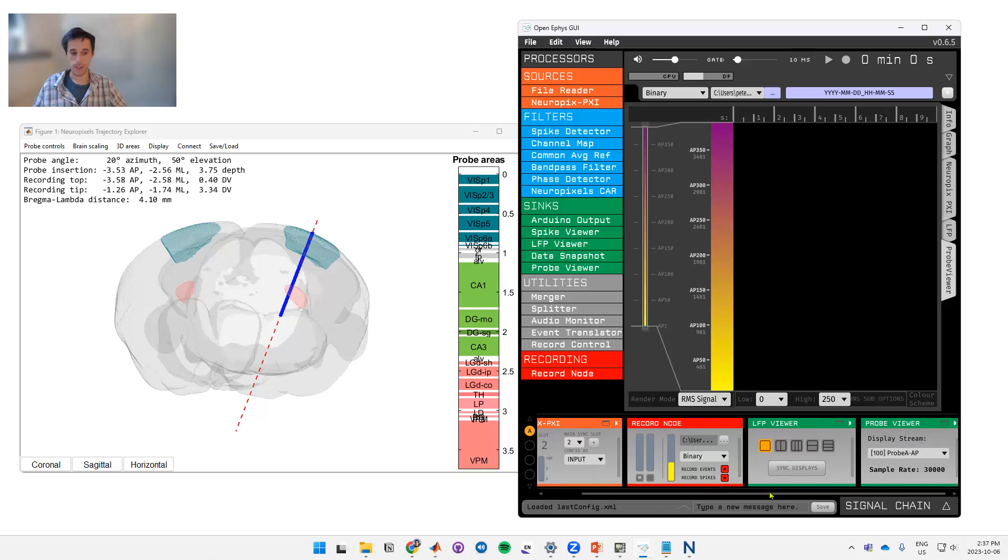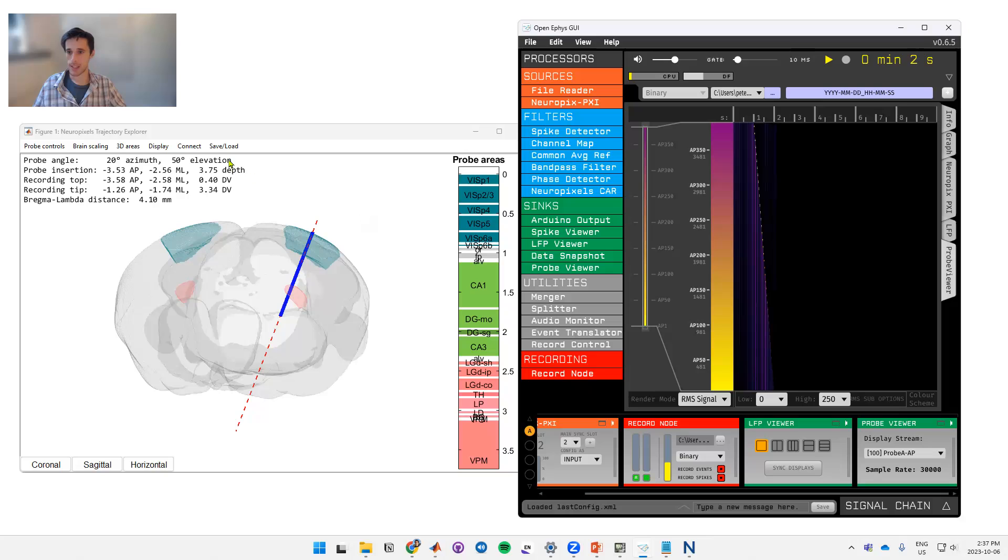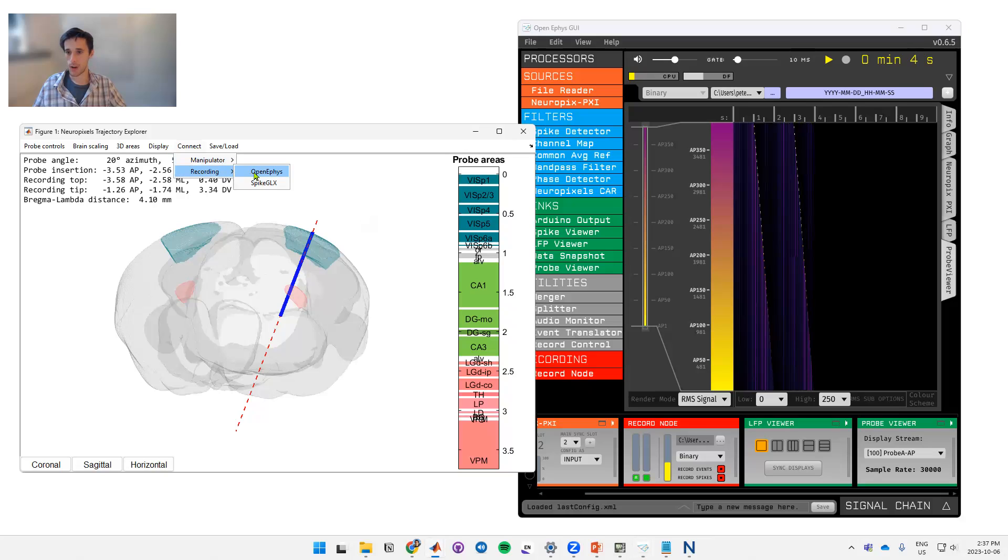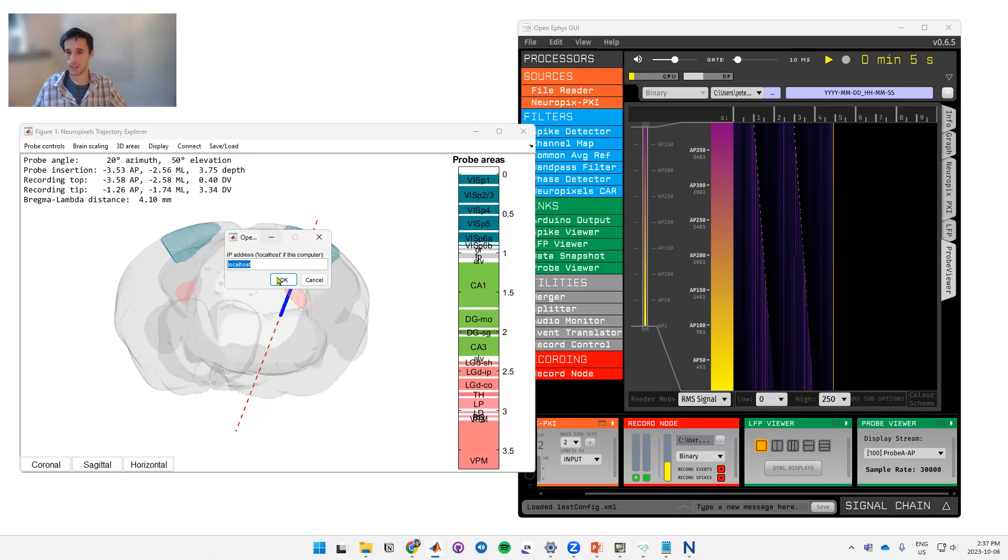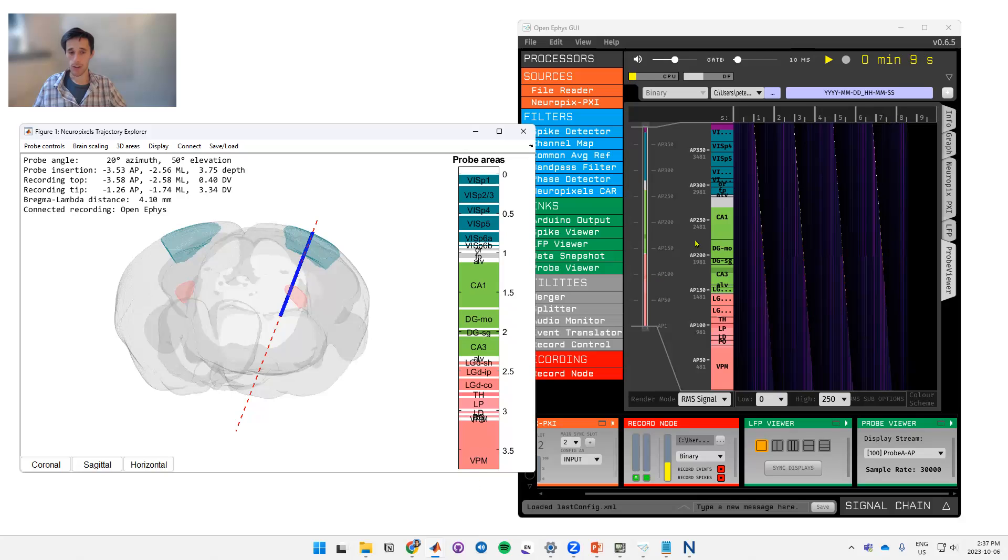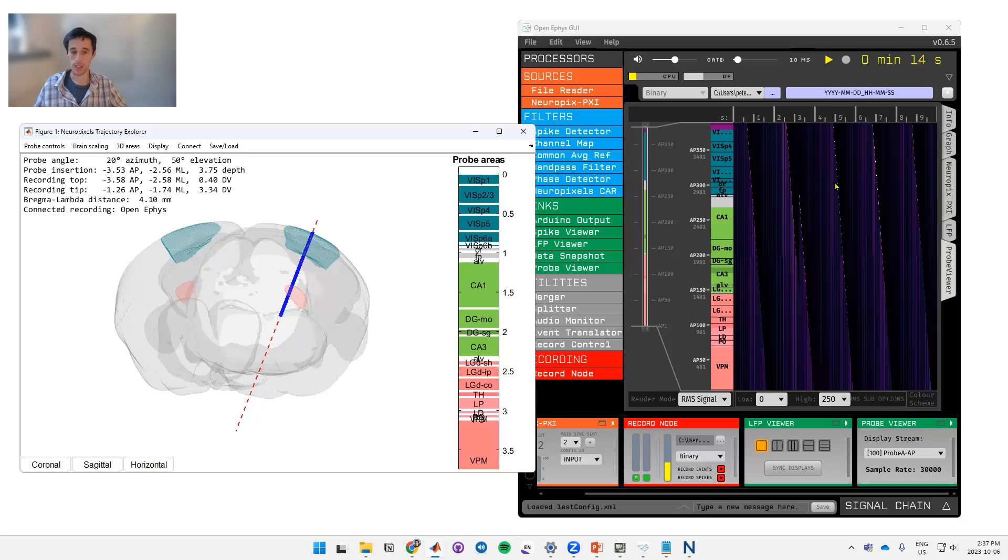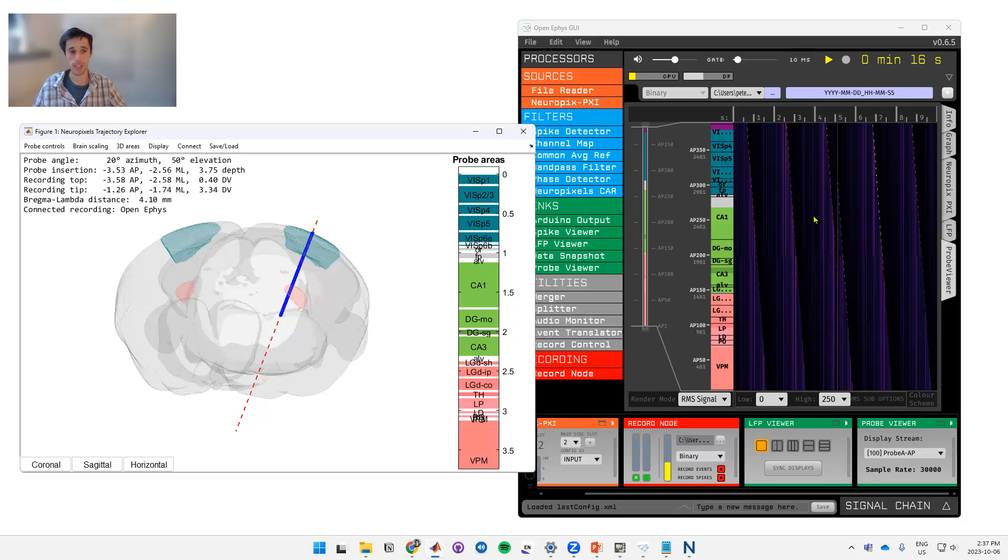So OpenEphys shows these areas through the probe viewer. Let's say I'm doing my recording, looks something like this. If I connect to OpenEphys, now the trajectory explorer is going to send these areas to probe viewer so that you can see where you are and compare that to the responses you're getting and check whether they're what's expected.